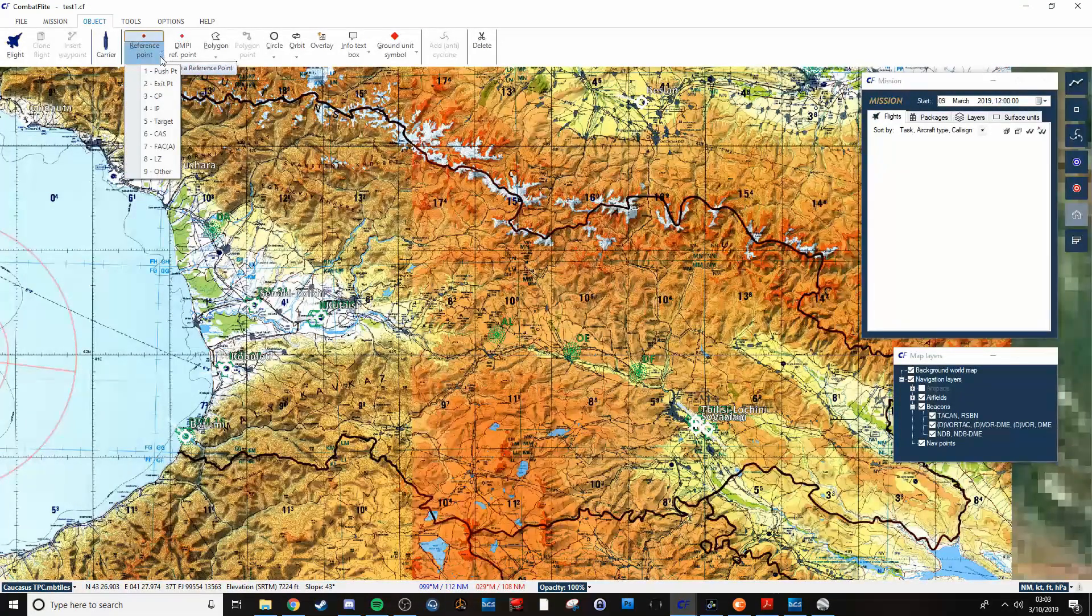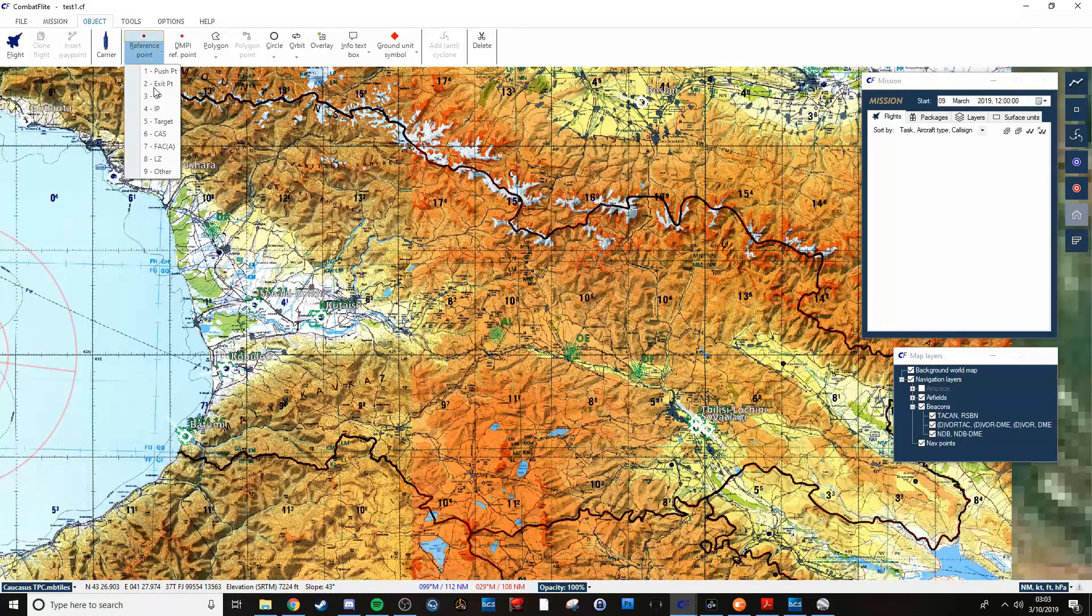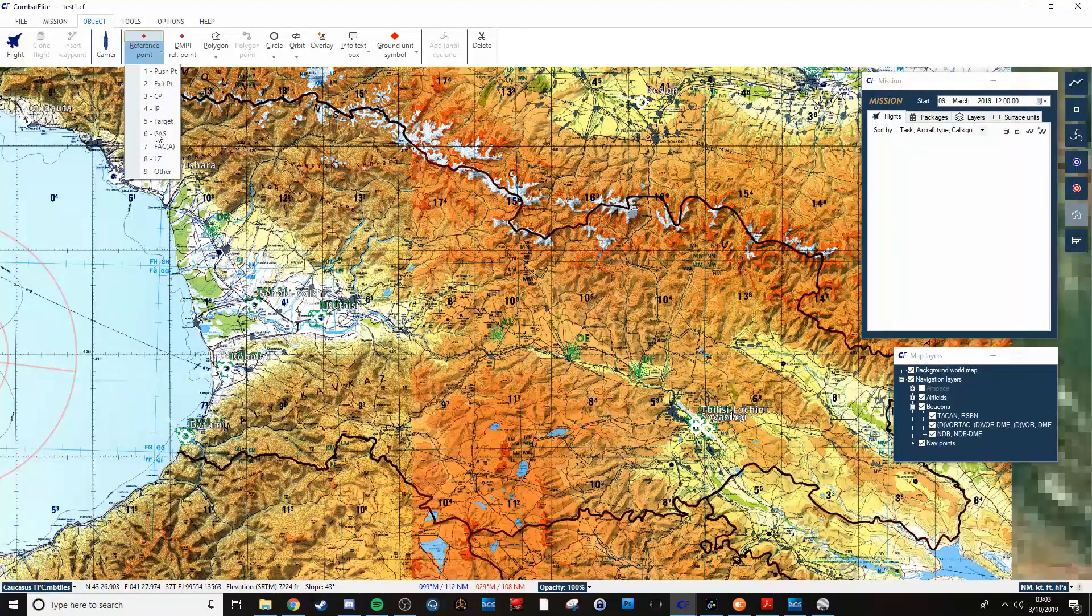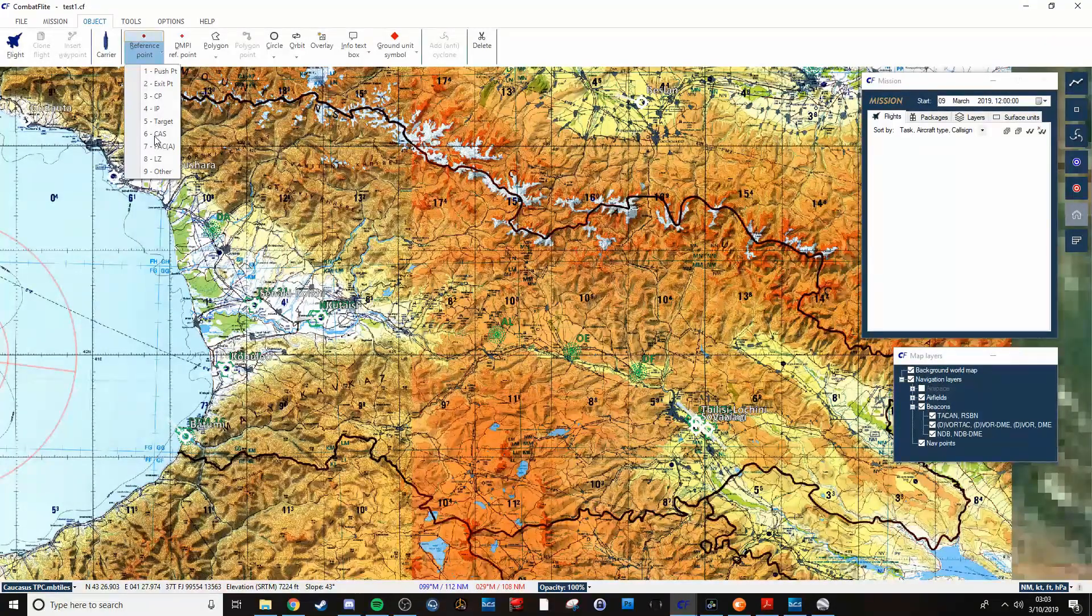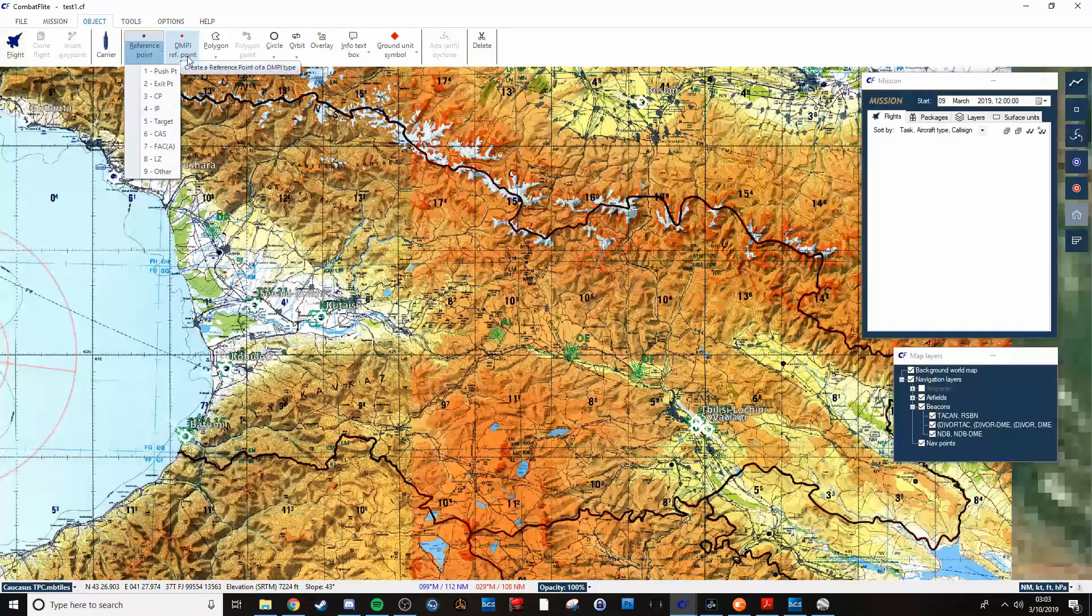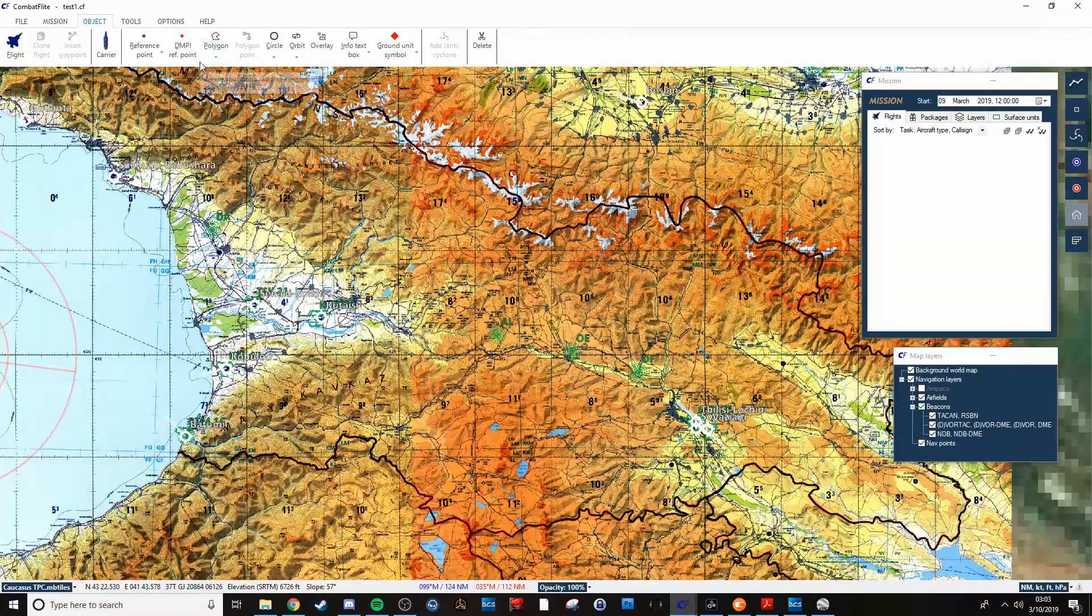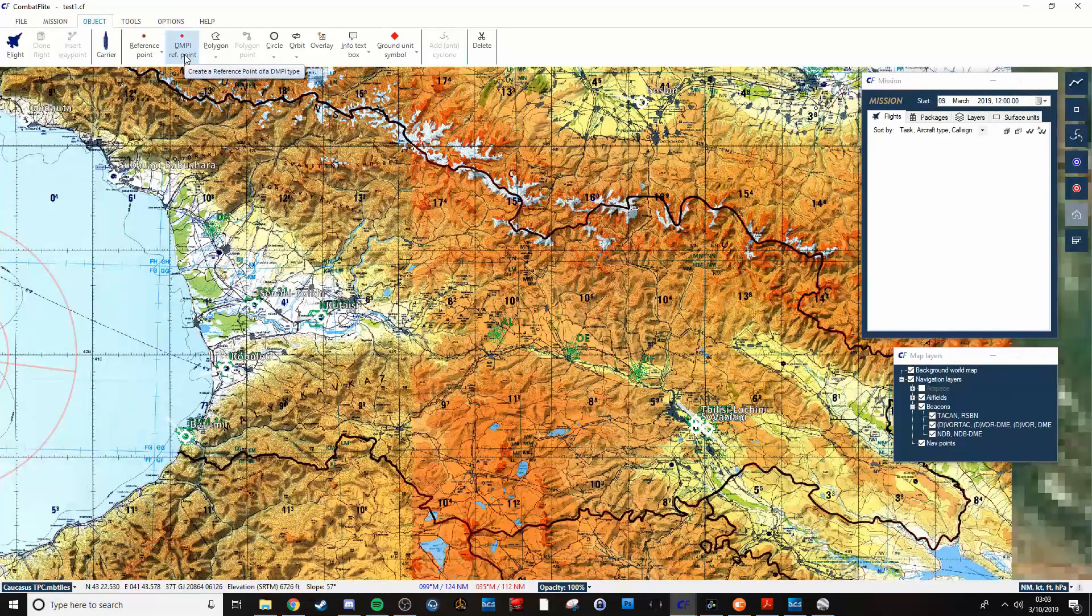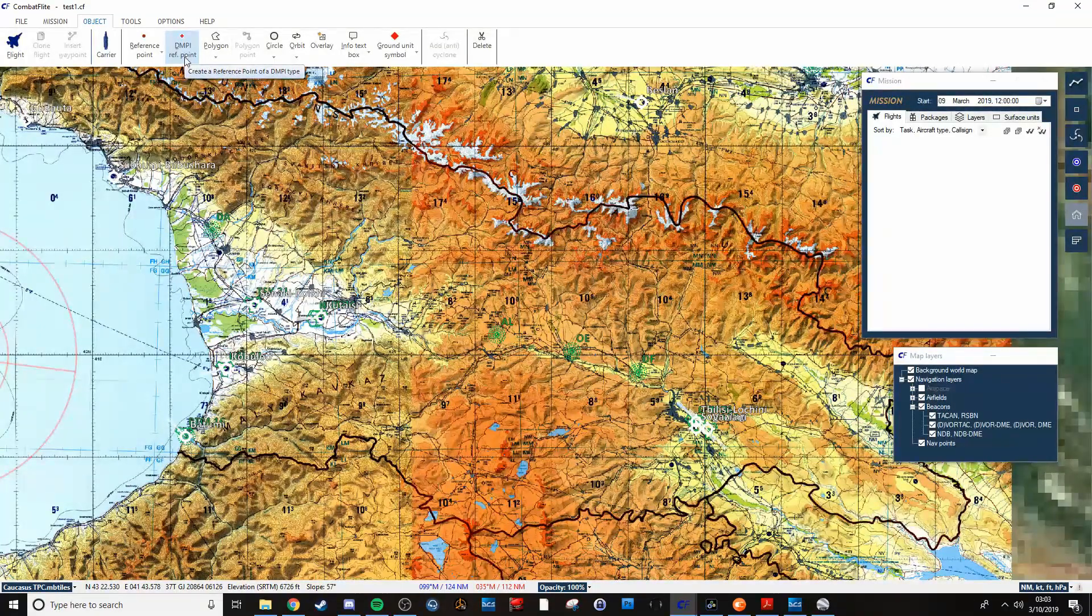Reference points allow you to put in your IP or your CP, mark targets, mark stuff for your FAC, mark CAS info, LZs, whatnot.